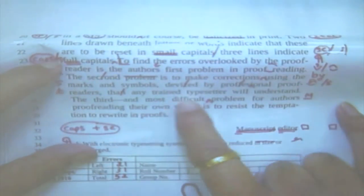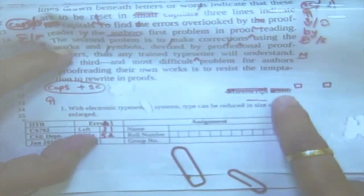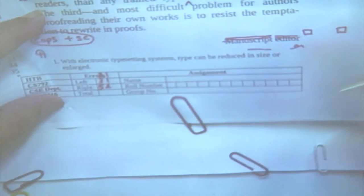Using the marks and symbols devised — that is ACD — by professional proofreaders. 'Professional' spelling is wrong: it should be F-E-S-S-I-O-N-A-L, not double F-E — that is corrected here. 'That any trained typesetter will understand' — this 'than' is wrong, it should be 'that.' 'The third' means third problem — 'and the most difficult problem for authors: proofreading their own works is to resist the temptation to rewrite in proofs.' Now 'manuscript editor' should be in caps and small caps respectively. This one is the footnote for that. So did you follow all the errors as they have been marked?